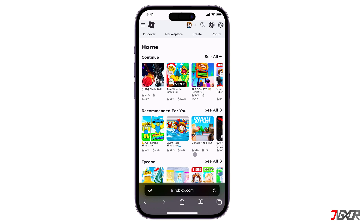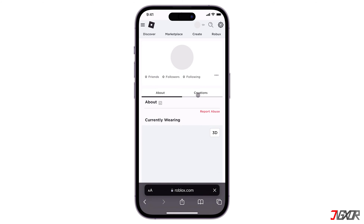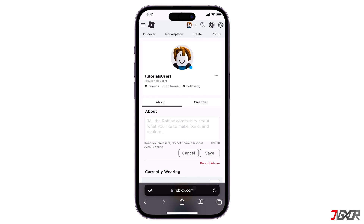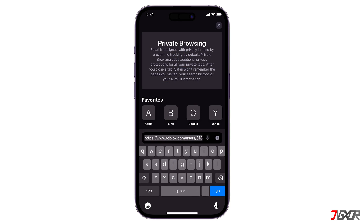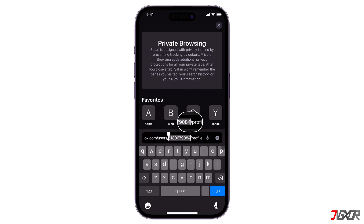After logging in, click your profile picture in the top corner and tap the URL address bar. The numbers located between 'users' and 'profile' in the URL will be your unique Roblox ID.